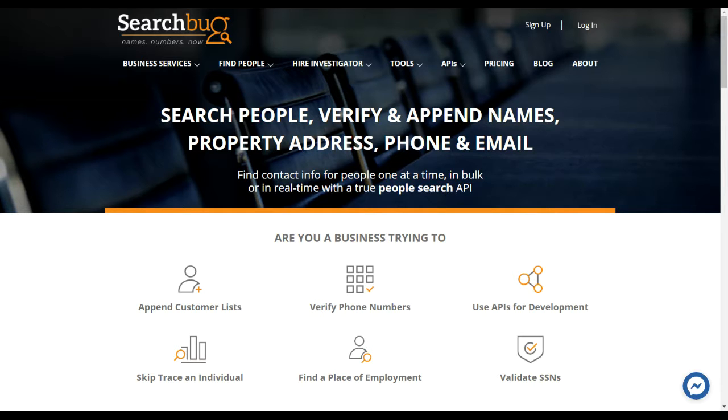Hi everybody, Noah Wieter from SearchBug here. We've been getting a lot of questions about our batch append service and our new website, so I thought I'd do a quick demo.